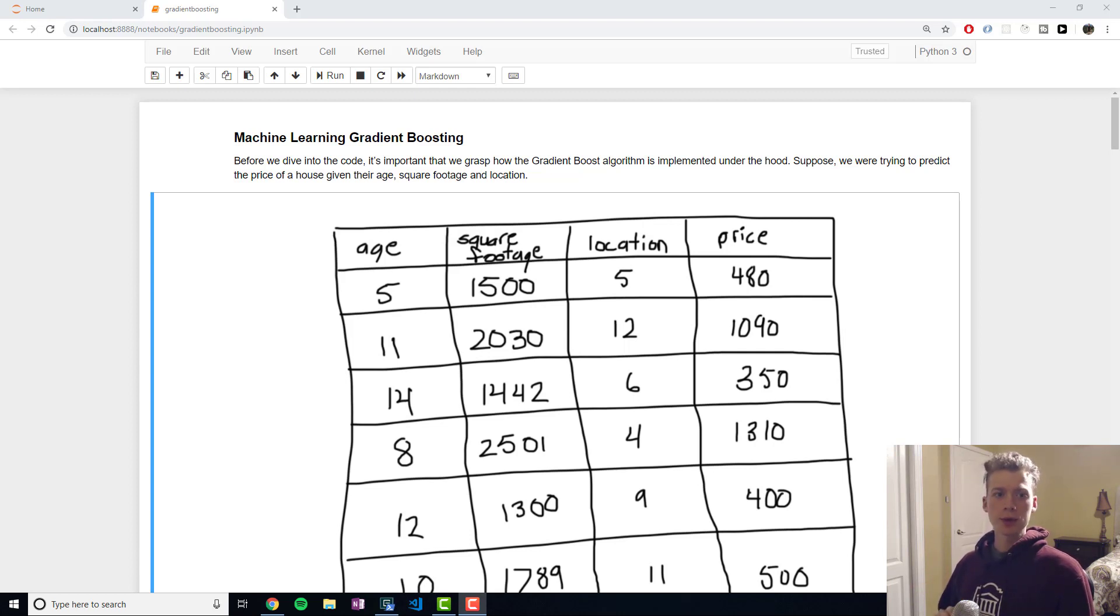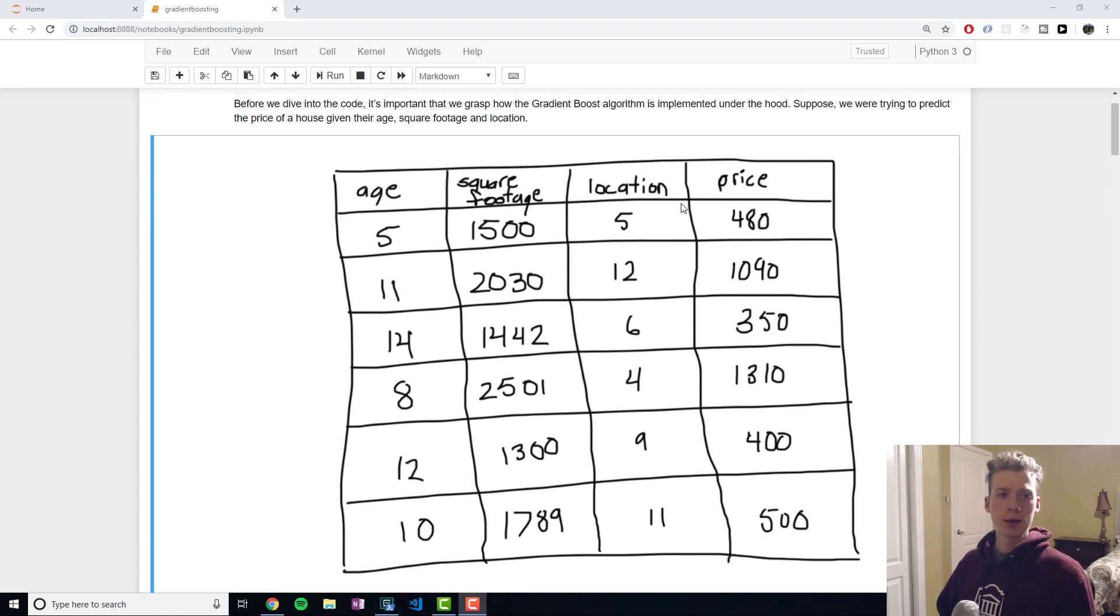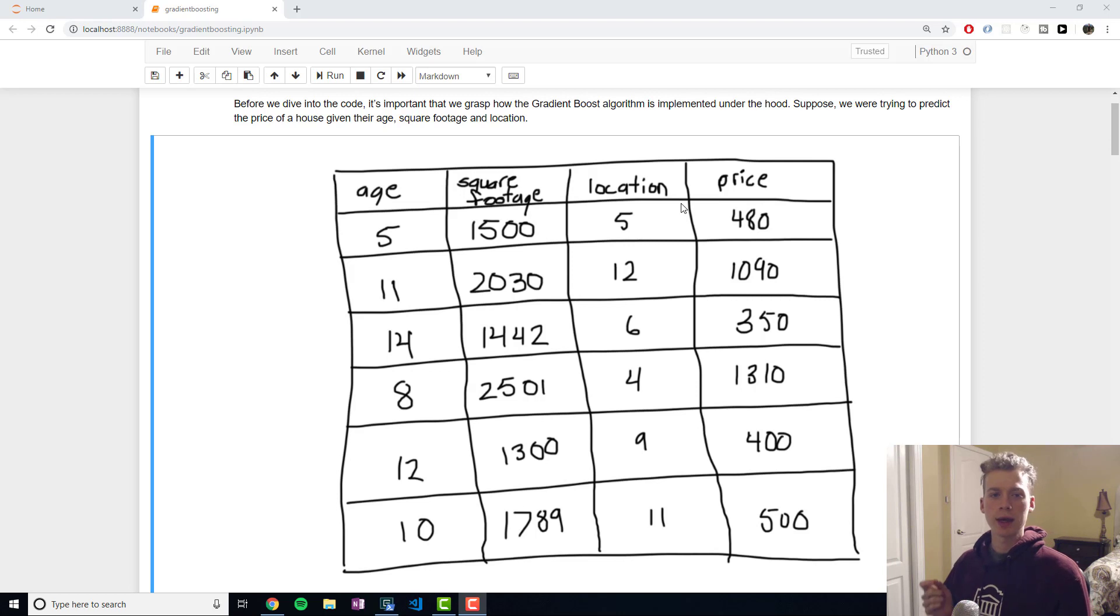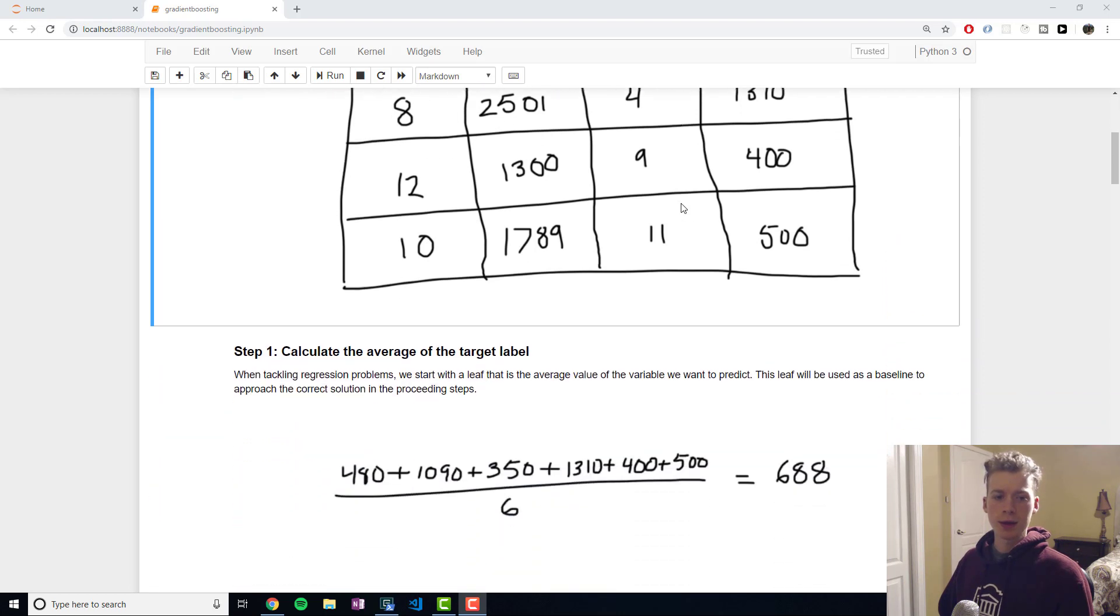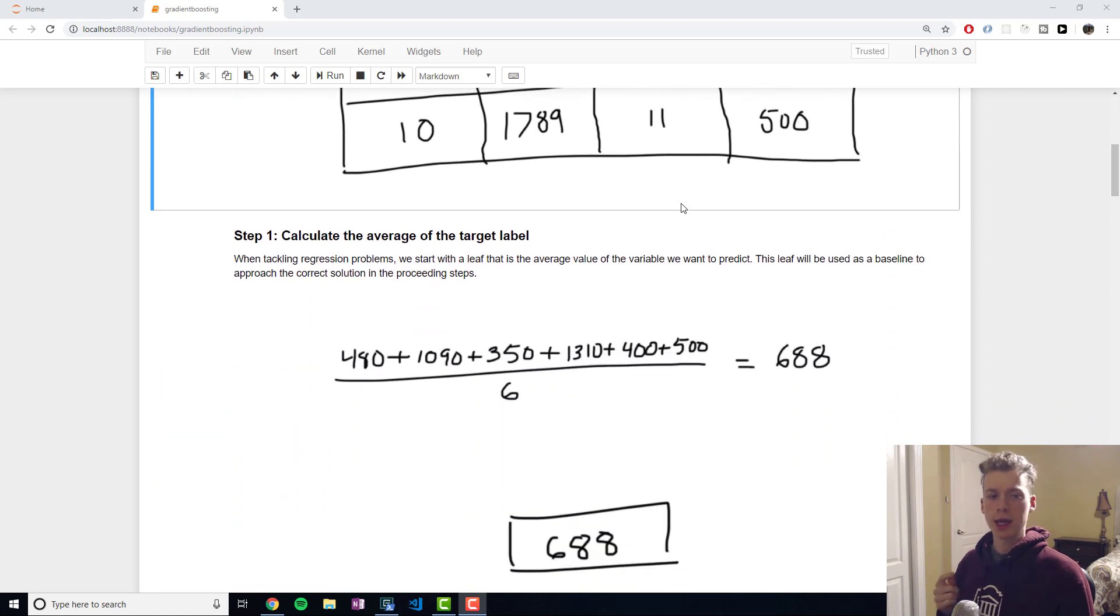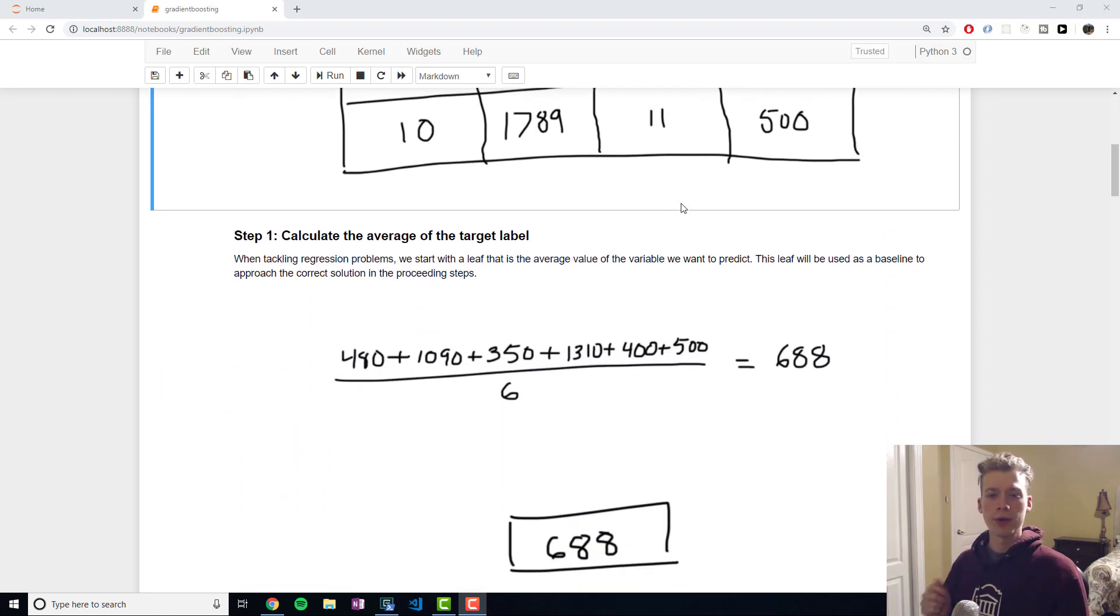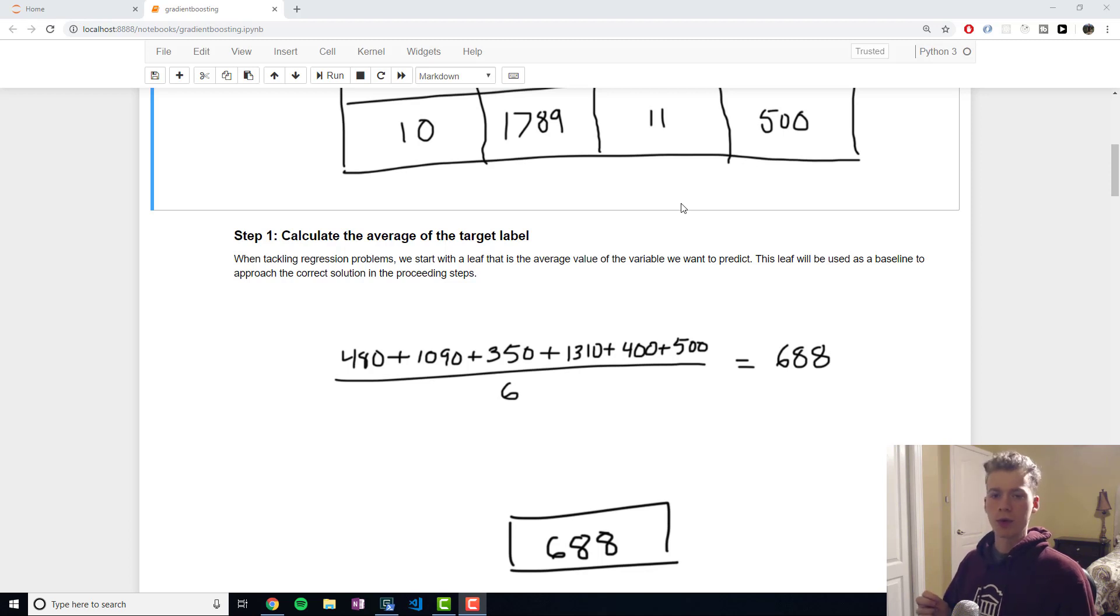Suppose we were trying to predict the price of a house given their location, their age, and the square footage. The first step in the gradient boosting algorithm would be to calculate the average.